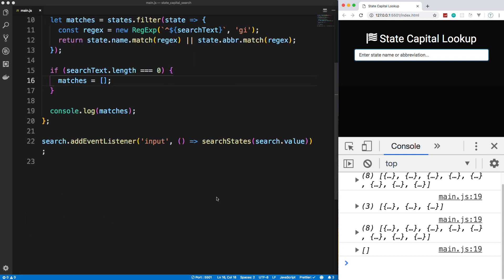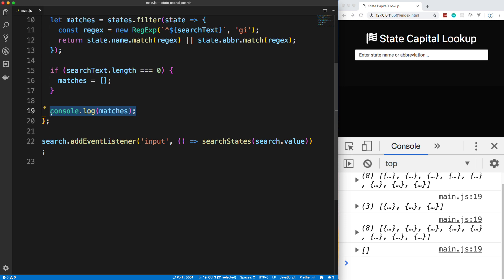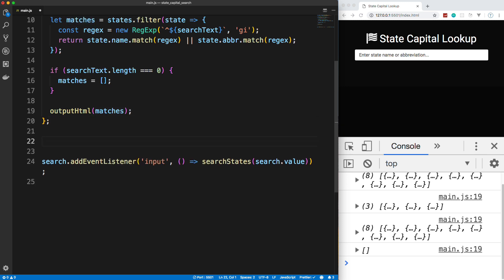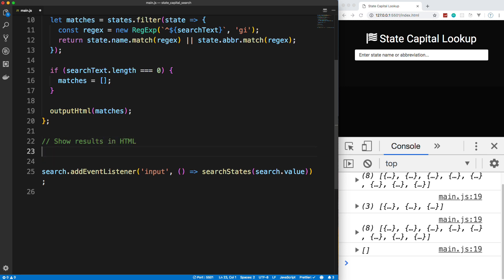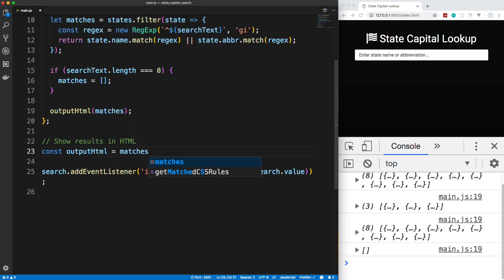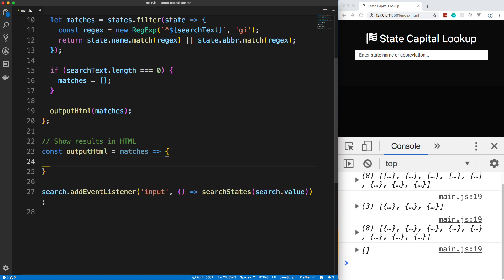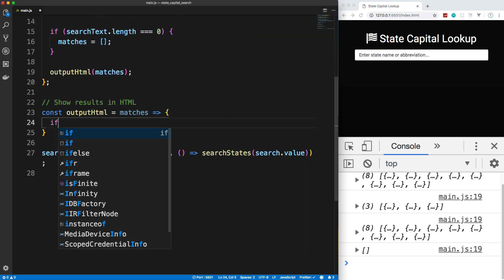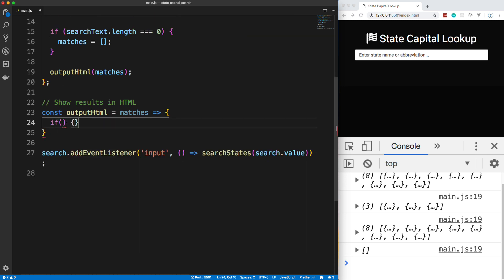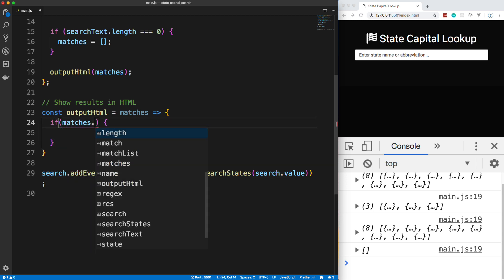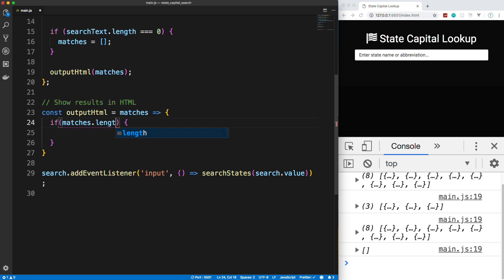So we have the logic of filtering through the data to match our input, but we want to be able to output it in the HTML. So I'm going to create a function called outputHTML, and we're going to pass in our matches. So let's create that function here. We'll say show results in HTML. So we'll say const outputHTML. That's going to take in the matches. And then we're going to have our function body. So first thing I'll do is just make sure that there are some matches and it's not empty. So we'll say matches.length is greater than zero.